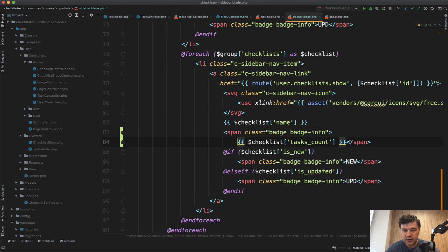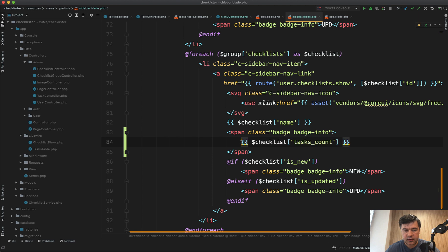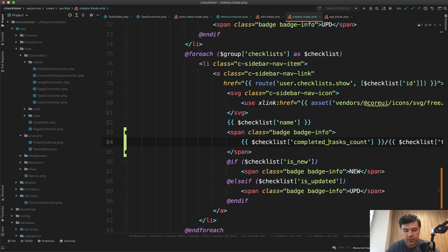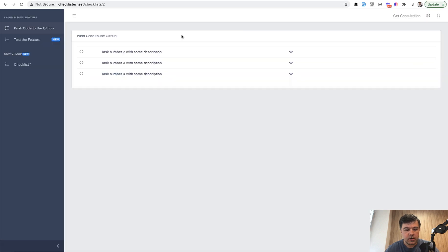So checklist tasks count — this tasks count and completed tasks count slash completed tasks count. It should be showing. Now we refresh the page and we should see zero out of one everywhere.